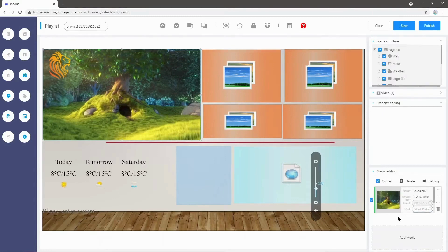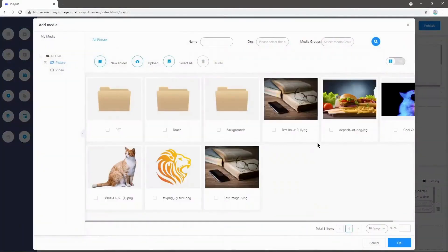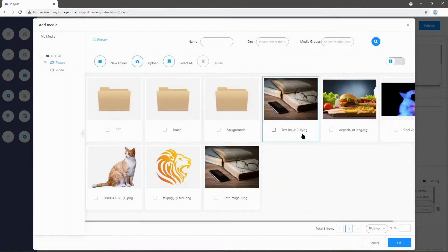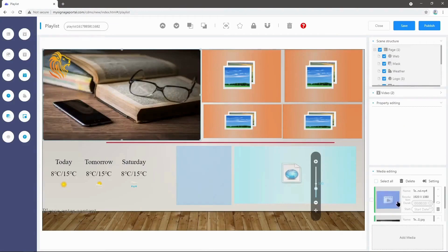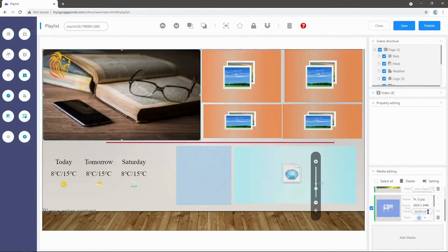If I want, I can add another image. I'm going to press Add Media here, and then select this one, for example. Press OK, and now I can change the duration that I want this image to display. I can also change different transition effects.